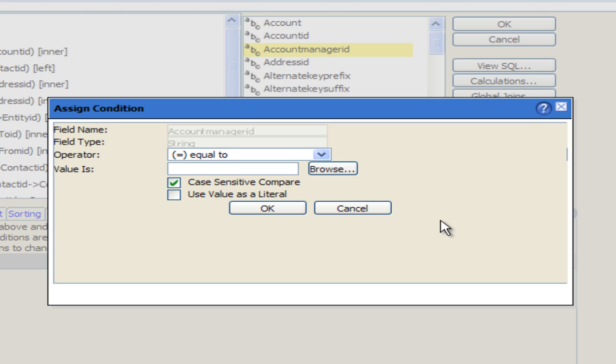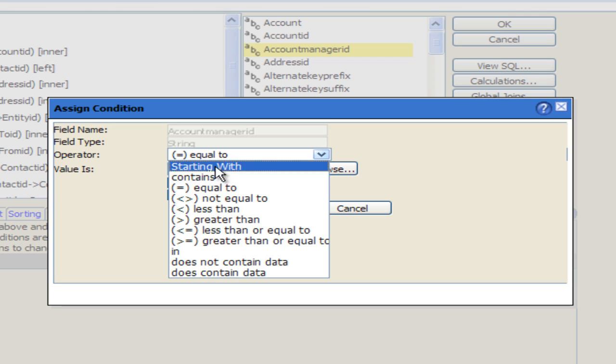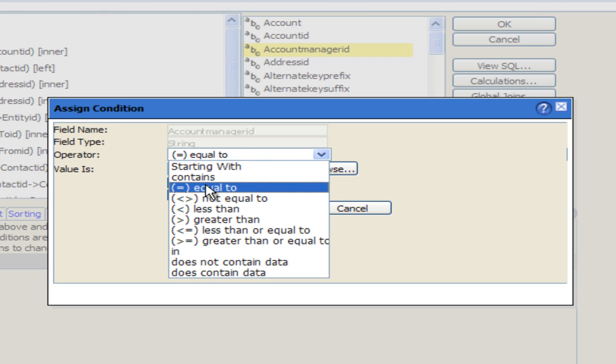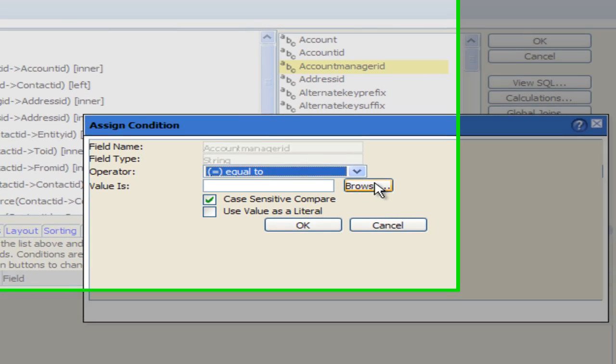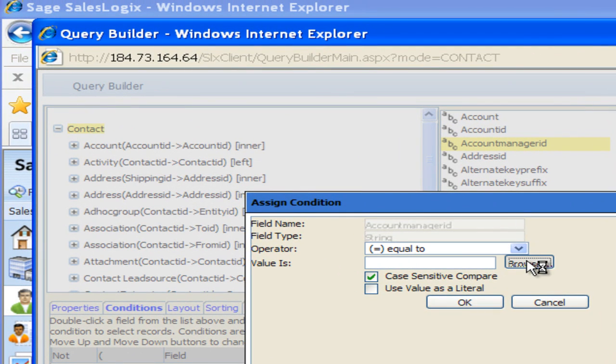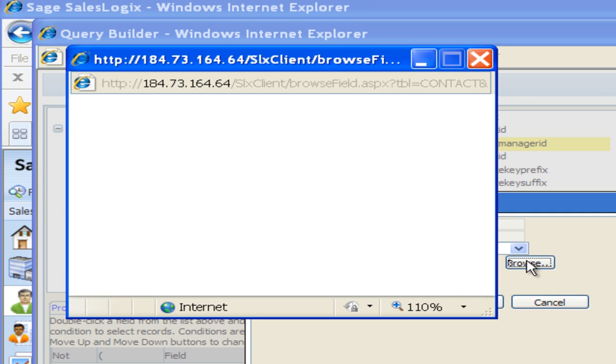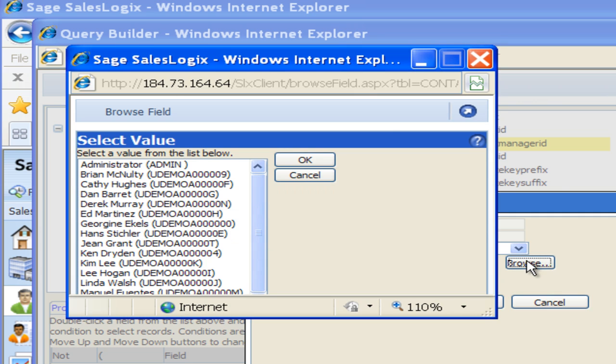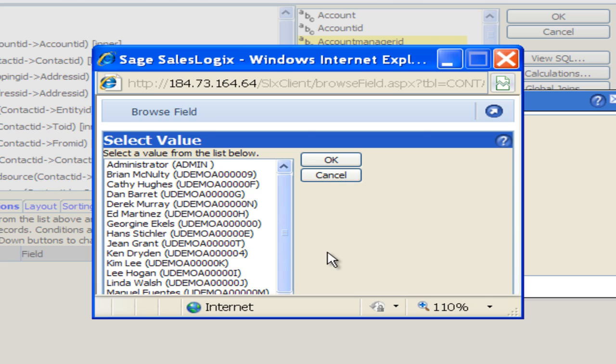In my Assign Condition box I'm going to say that I want my Account Manager ID to be equal to, and I don't know if that's a number or a name or how they put it in, so I can always browse to see the exact data they've used in that field.